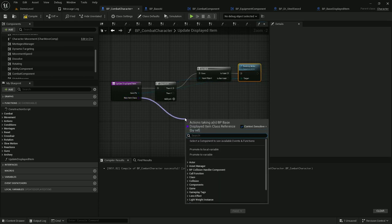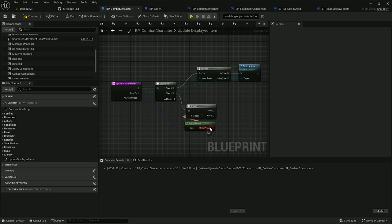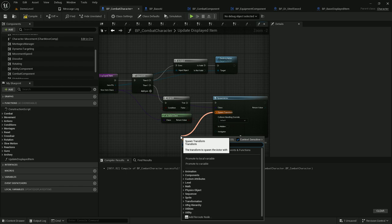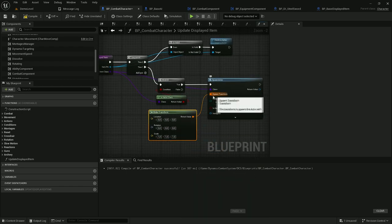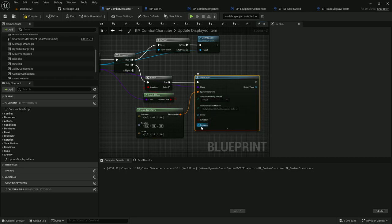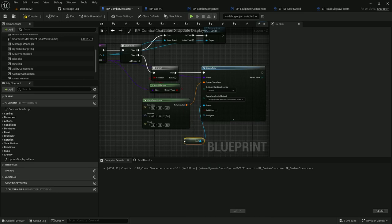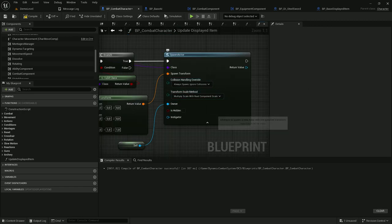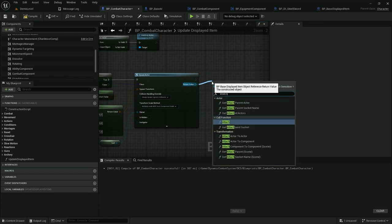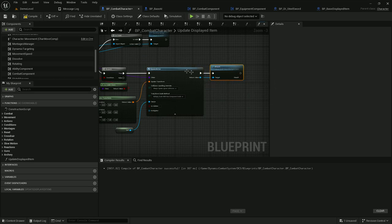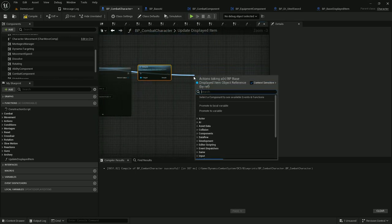Then if the given class is valid, let's spawn this actor. We can leave the transform empty since it will be moved to the player by attaching it. It's only important to set the owner — in this case I'll set it to self, meaning this player blueprint — and let's also change collision handling to always spawn. Now we need to attach this item; displayed item automatically knows how to attach itself, so it's only a matter of calling this function. After that we also need to update this pointer, so let's set it by reference.